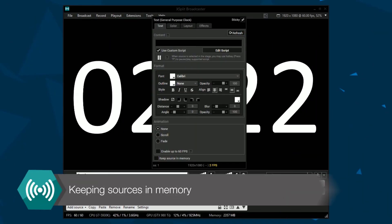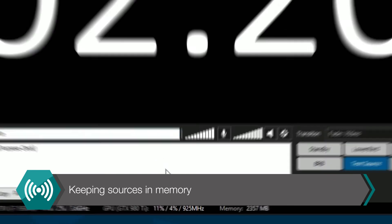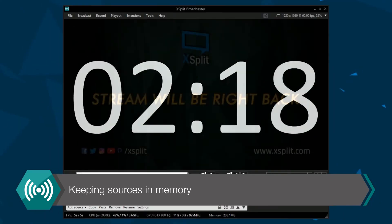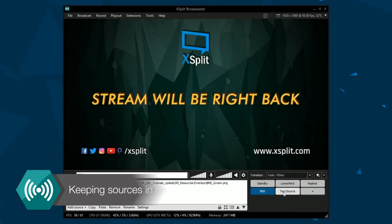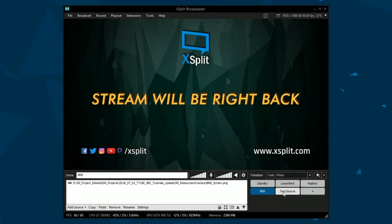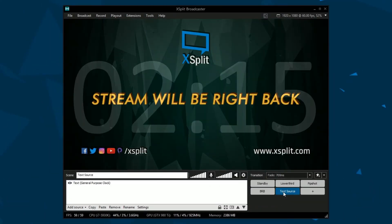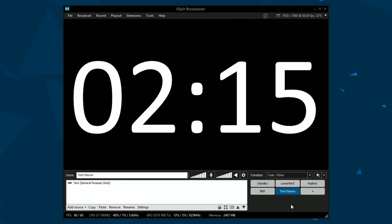Finally, you can keep a source in memory. This is useful for preventing sources from resetting during scene changes, such as a text source timer.